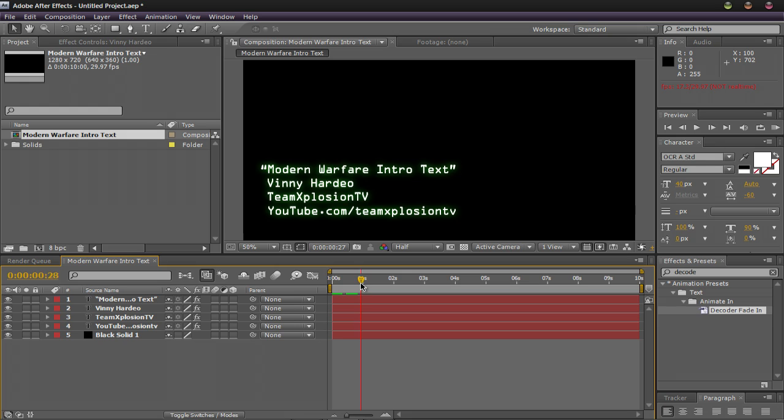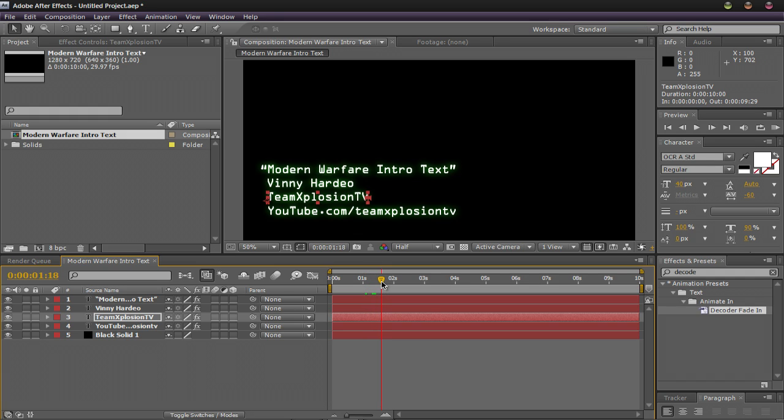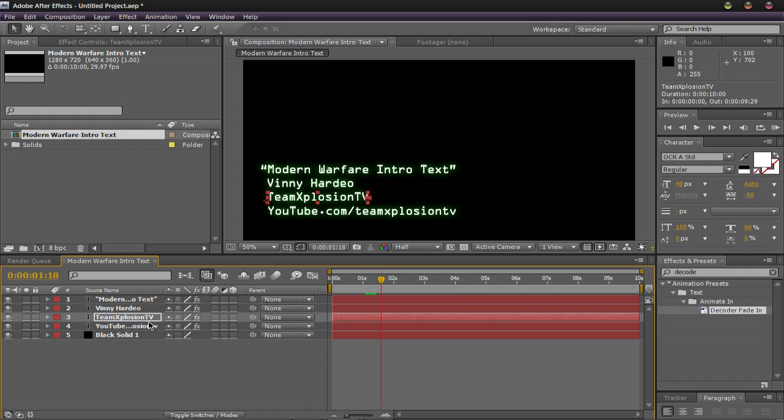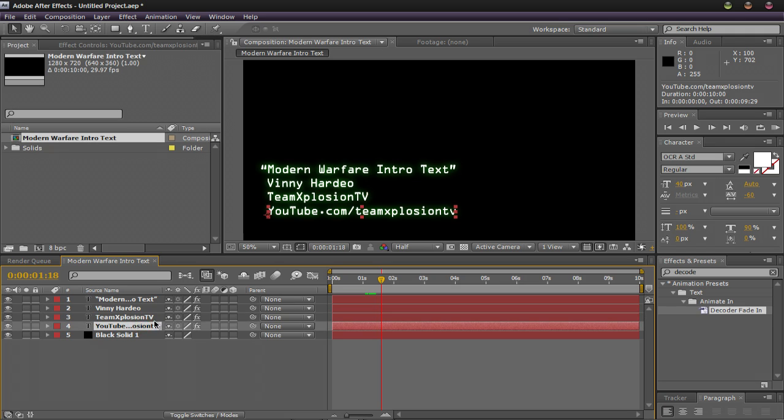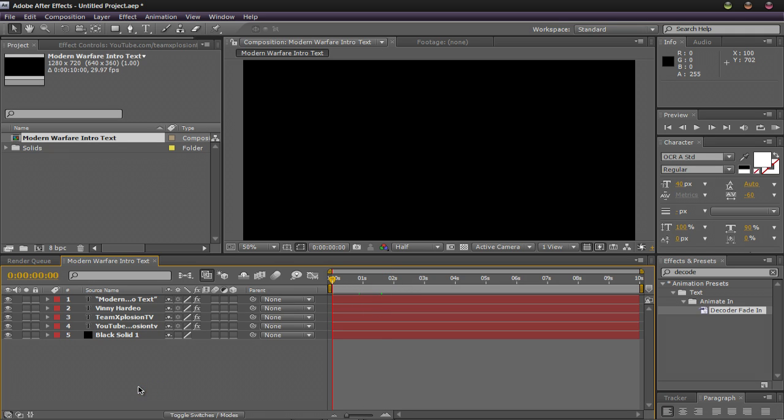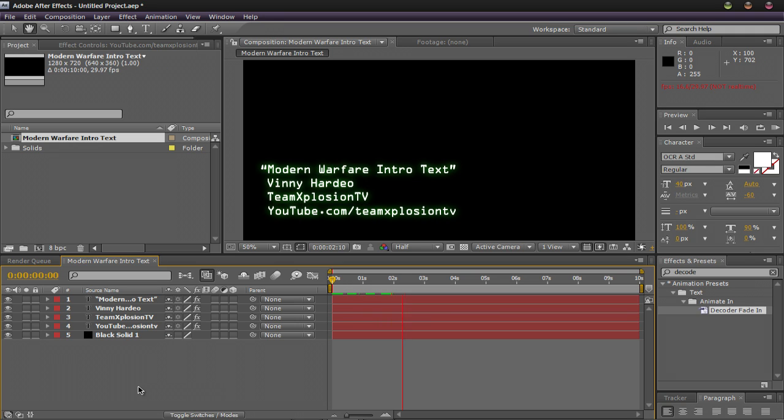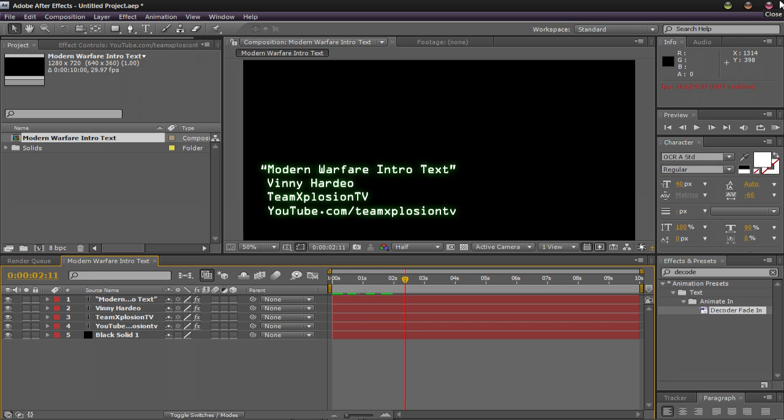So you're going to want to continue this process until you have all of the lines revealed. Here we have the second line. Go up a little bit. And then we're going to apply it to the third line. Control V. And then wait till it's over. And give it about another half second after that. And then the fourth line. So if I scrub through and I play it now. Alright, now that's looking good. And obviously you can adjust the speed as you'd like. And it's fairly simple from there.